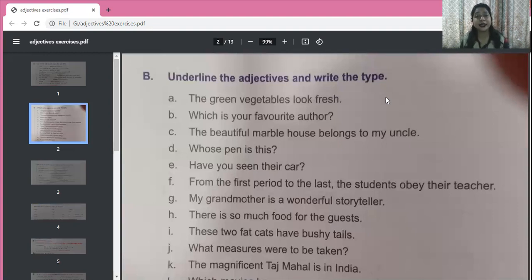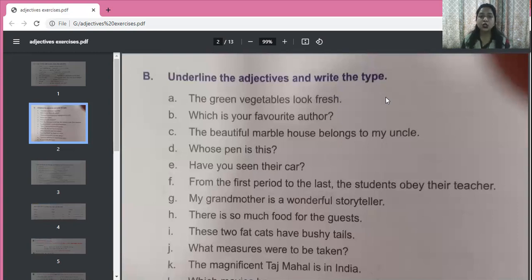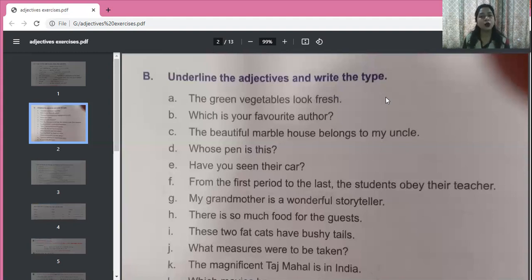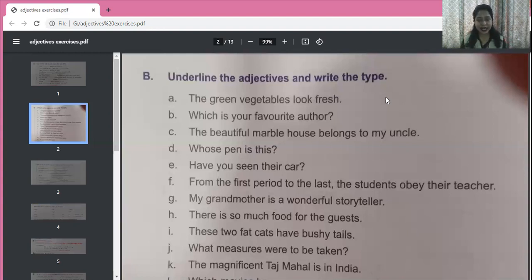My grandmother is a wonderful storyteller. Whose grandmother? My — possessive adjective. What kind of storyteller? Wonderful — adjective of quality. There is so much food for the guests. How much food? Much food. The food is in good quantity. We can't count food — we can't say 'one food, two food' — but we can say 'two chapatis, three chapatis.' So 'much' is an adjective of quantity.